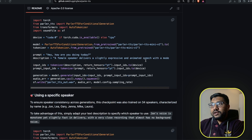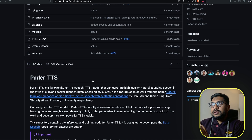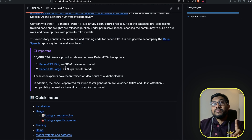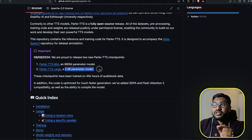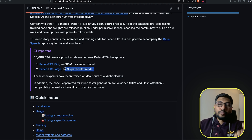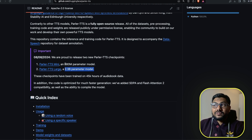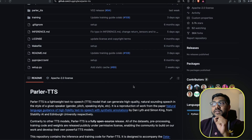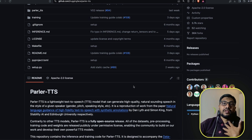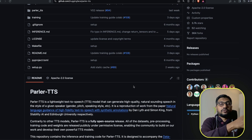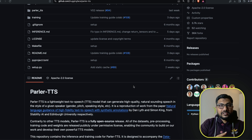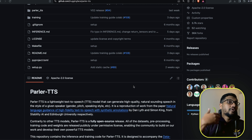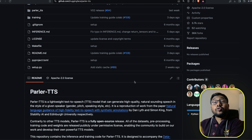So what is Parler TTS? A very simple description: Parler TTS is a lightweight text-to-speech model. There are two different versions — a mini version and a large version. The large version is a 2.3 billion parameter model, and the mini version is an 880 million parameter model. According to Hugging Face, this model can also be used for streaming — for example, like what ChatGPT does. Before even the response is completed, you can stream the word output, and while you're doing it, you can also stream the voice.